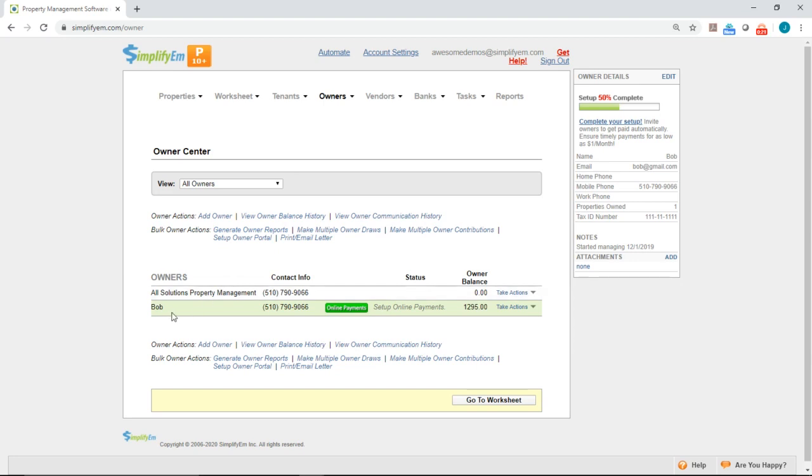We have an owner named Bob, and to send the email invitation, simply click on the green online payments button.